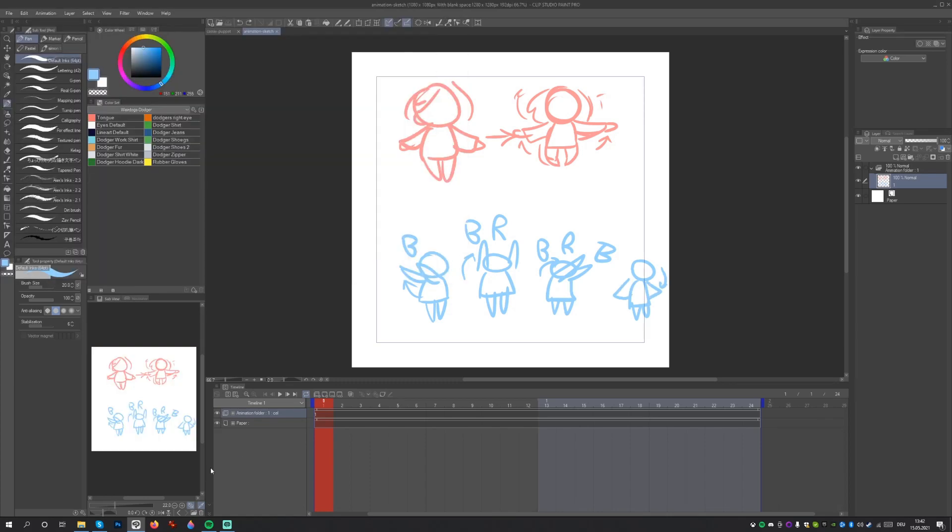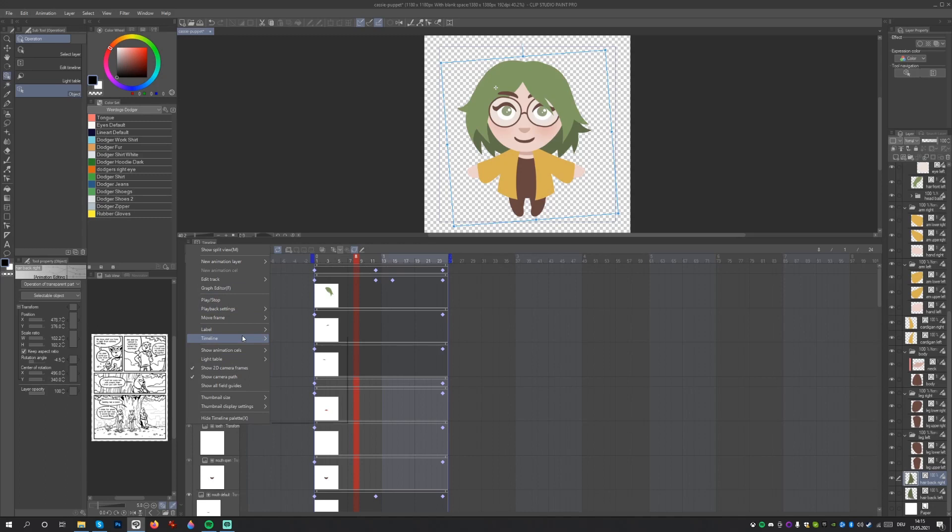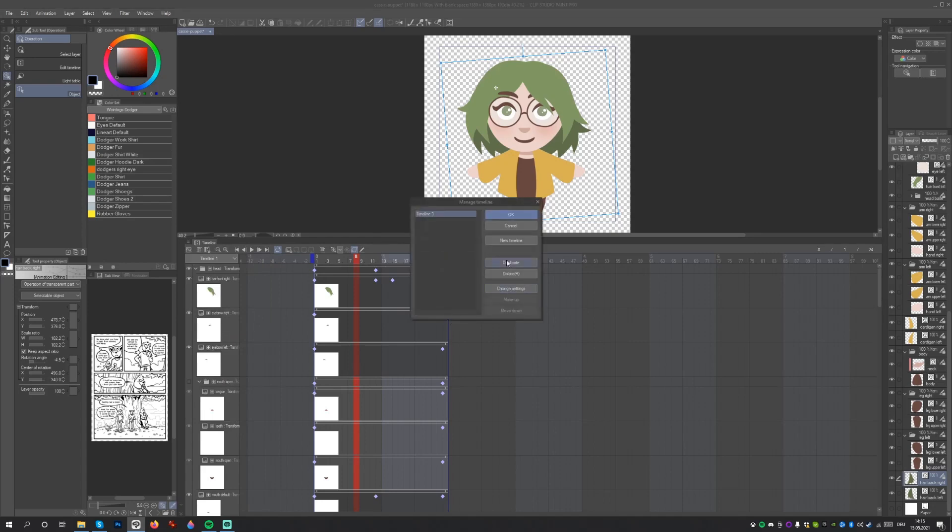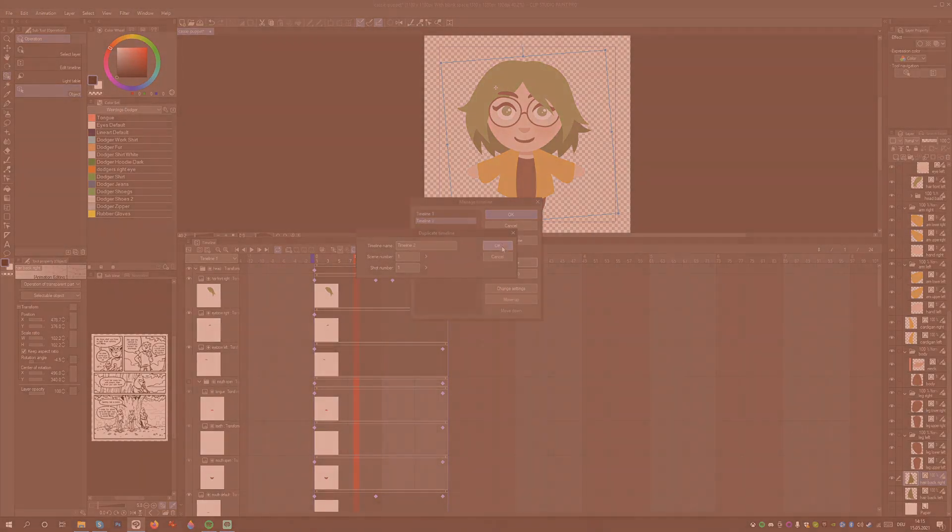Since we already know that we want to make two animations, let's duplicate the current timeline where we've already set up the centers of rotation. Go to the menu, select Timeline, and then Manage Timeline. Here you can duplicate the current timeline. But now, let's actually animate.